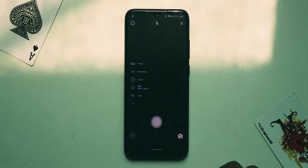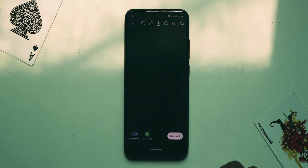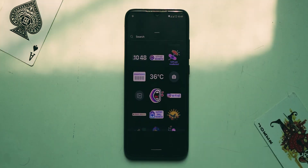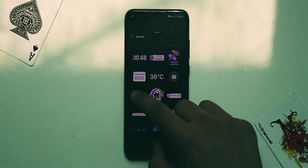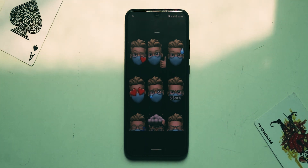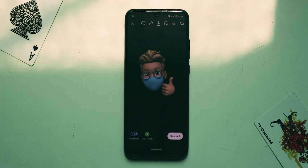Now go back to Instagram, create a story, open stickers, find the overlay button, hit it, then find your memojis and use them in your story.